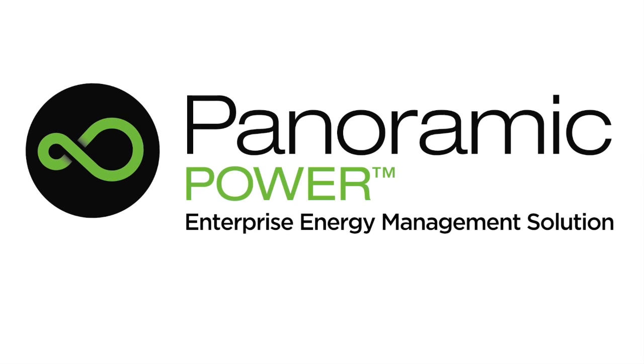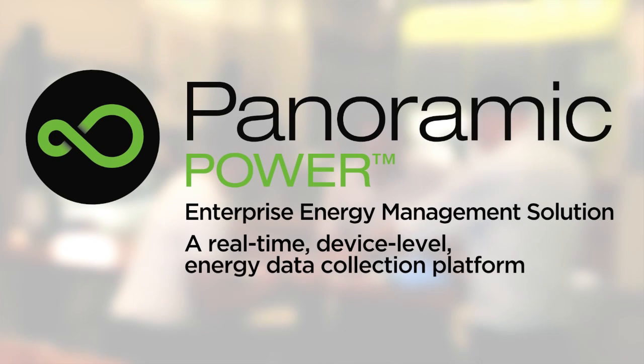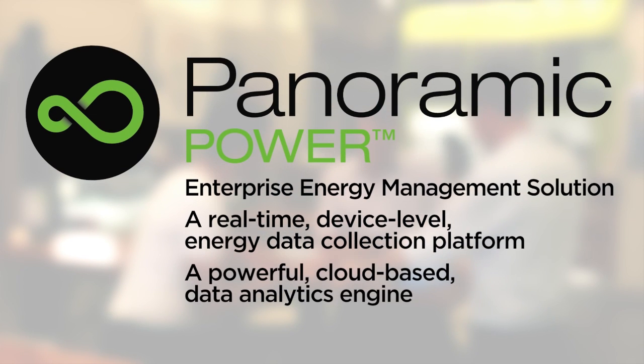Panoramic Power's Enterprise Energy Management Solution consists of a real-time device level energy data collection platform and a powerful cloud-based data analytics engine.